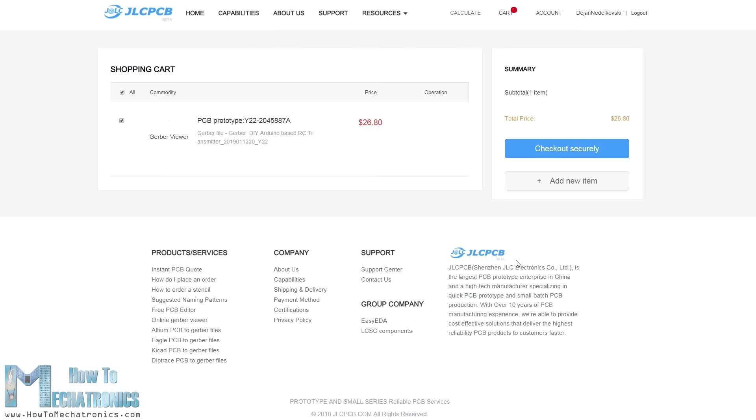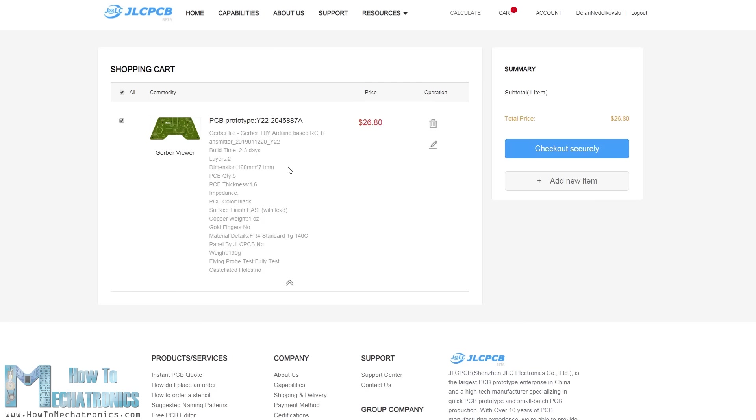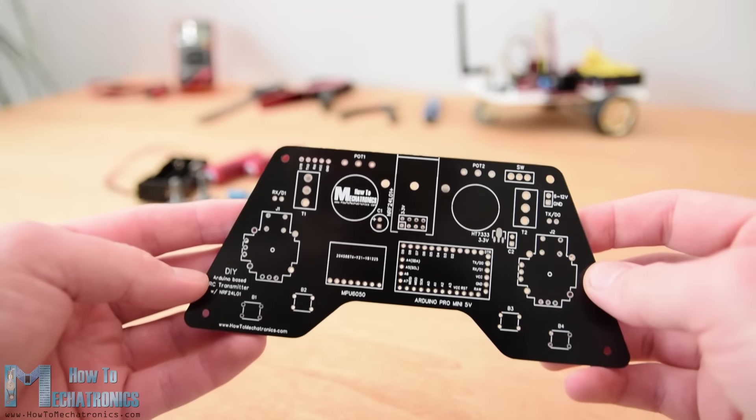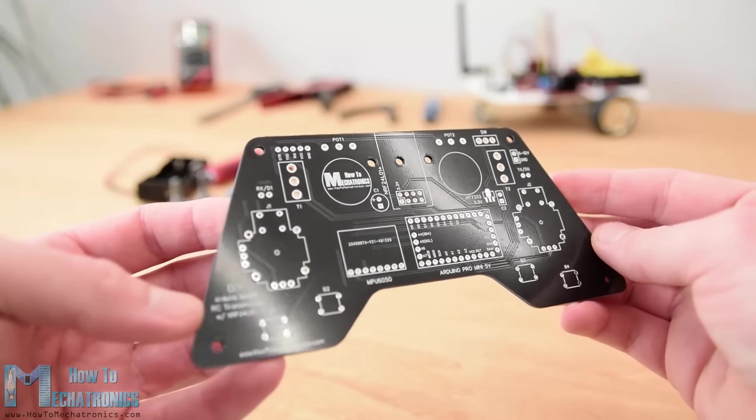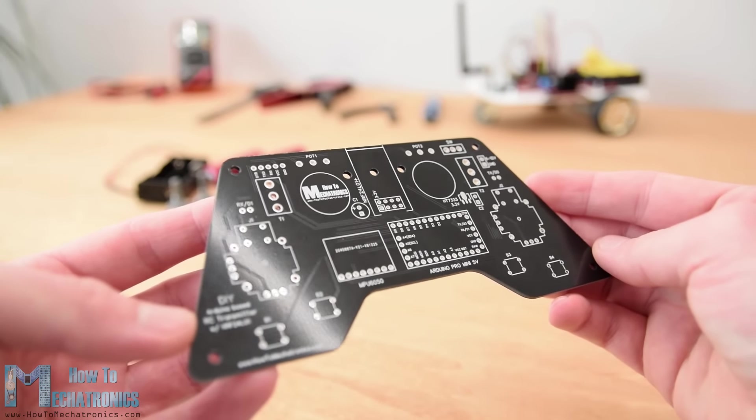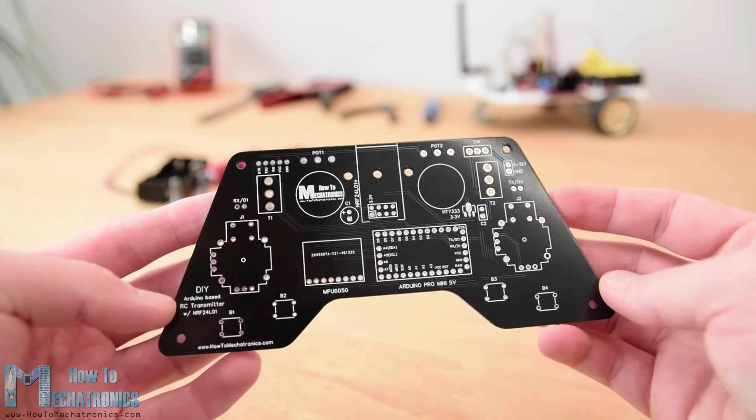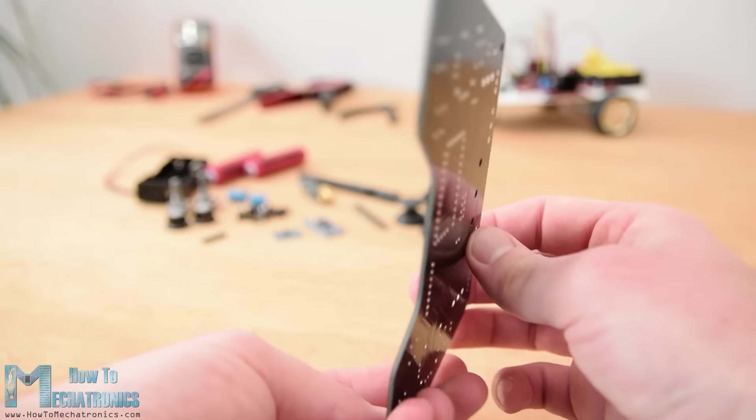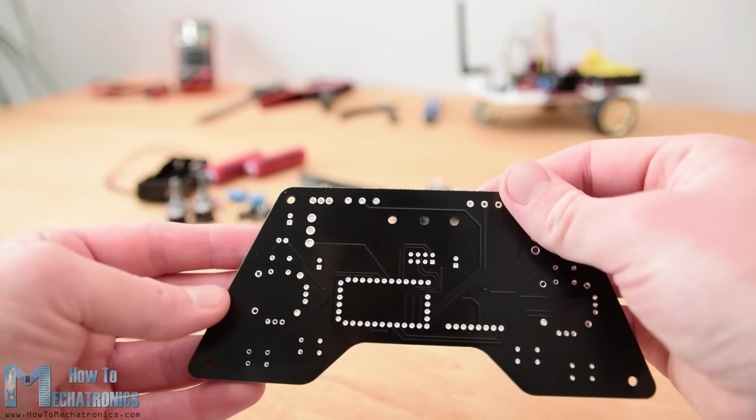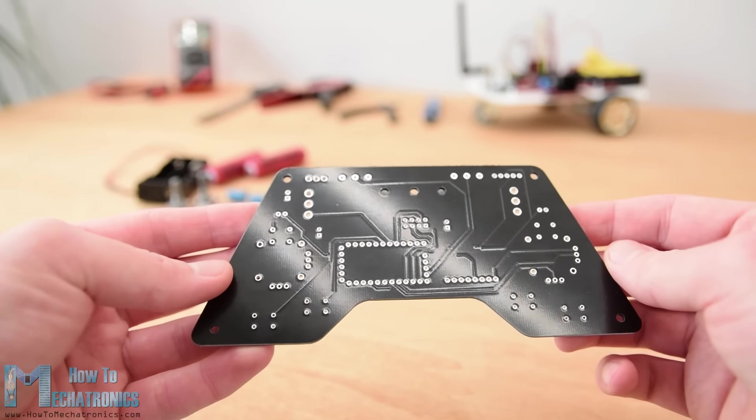Note that if it's your first order from JLCPCB you can get up to 10 PCBs for only $2. And here it is, I just really love how this PCB turned out in this black color. The quality of the PCB is great and everything is exactly the same as in the design.